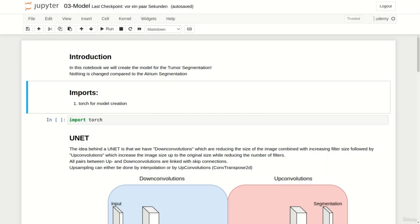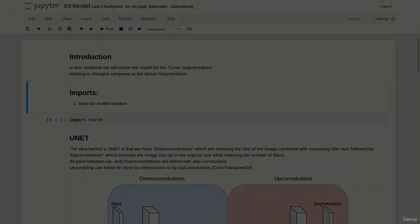I used the same UNET as we used when tackling the problem of atrium segmentation. No parameters were changed. When you want to use the provided weights for inference please make sure that your model matches this one.